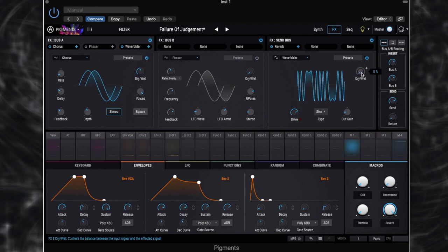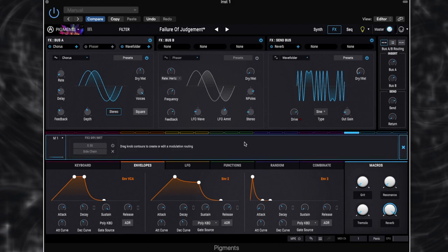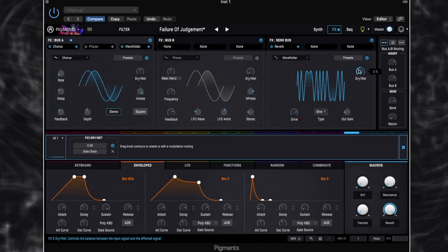At the moment, the dry wet amount is set to 0%. So without our macros switched on, we're not hearing any of the wave folder. So let's switch our macro on. And you can see it's set to 0.50. So that means, and you can see that visually there, when our macro is fully open, it's going to be 50% dry and 50% wet signal. So let's hear what that does to our patch.